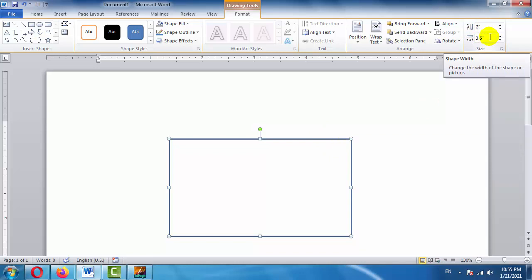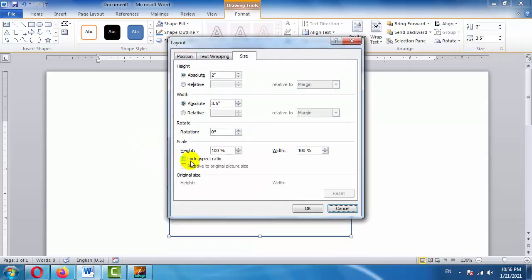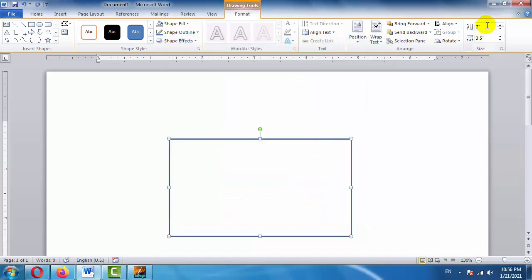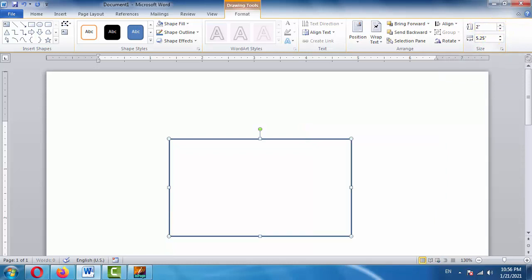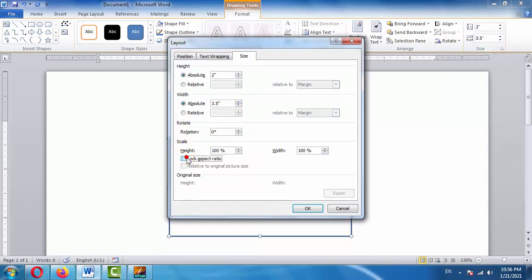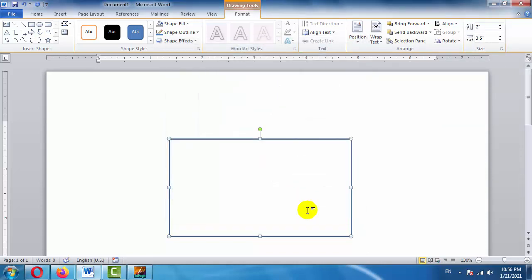Sometimes if you change the width, the height also changes, and if you change the height, the width also changes. In that case, click on the small arrow in the corner. If 'Lock Aspect Ratio' is ticked, uncheck it. For example, if I set the height to 3, the width also changes automatically. So uncheck the lock, click OK, and now height and width change independently.